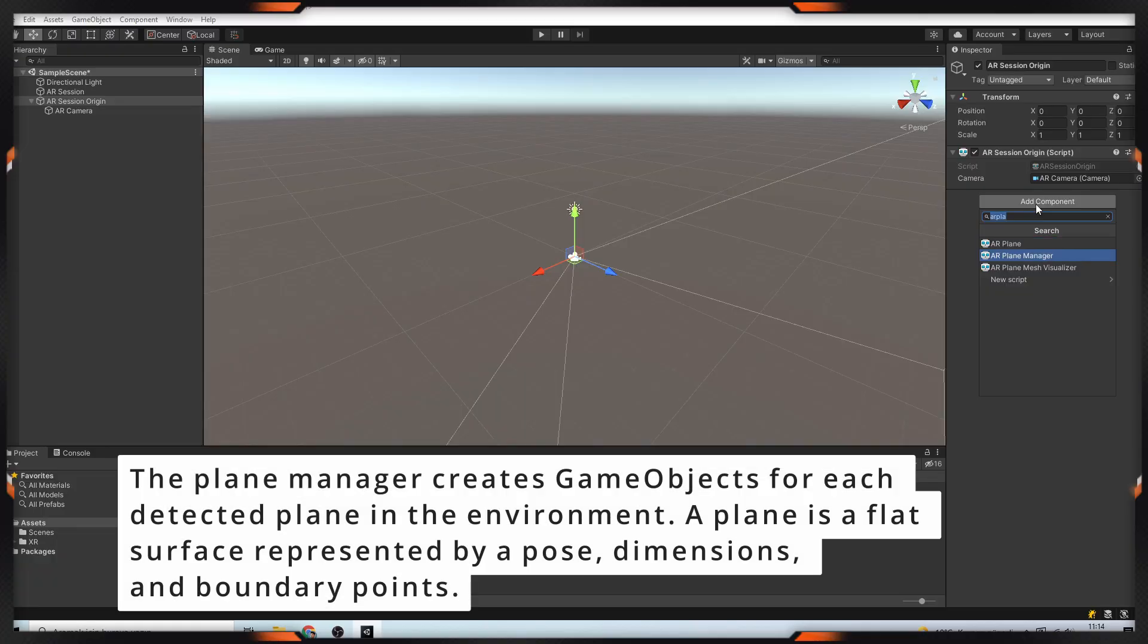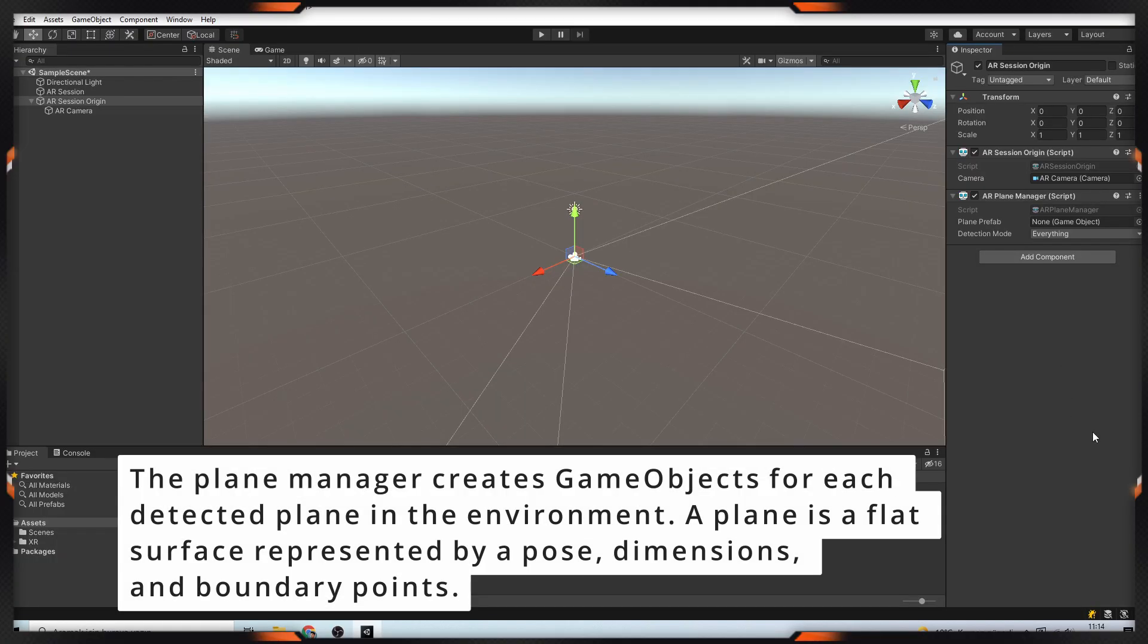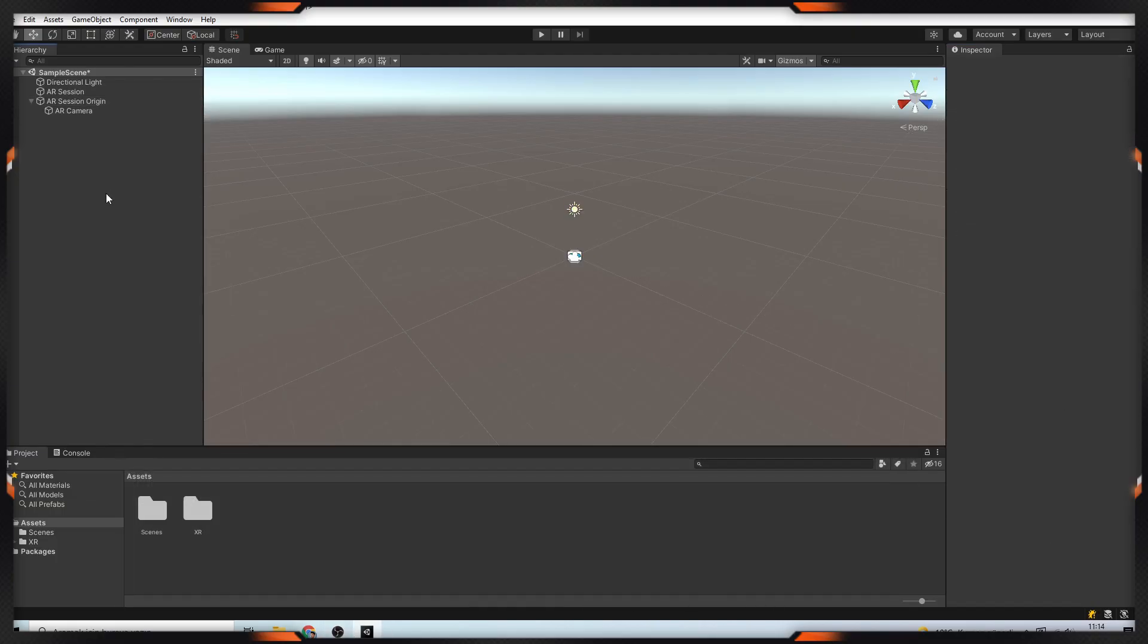The Plane Manager creates game objects for each detected plane in the environment. A plane is a flat surface represented by a pose, dimensions, and boundary points.